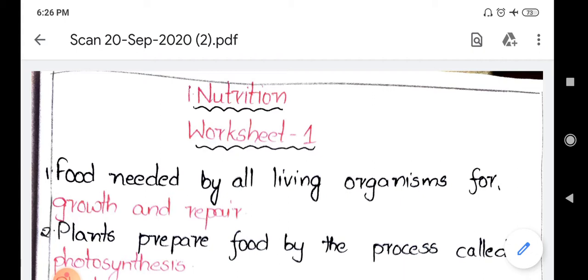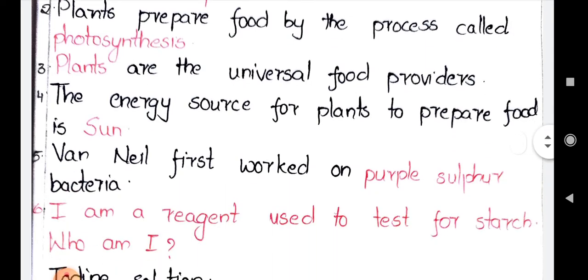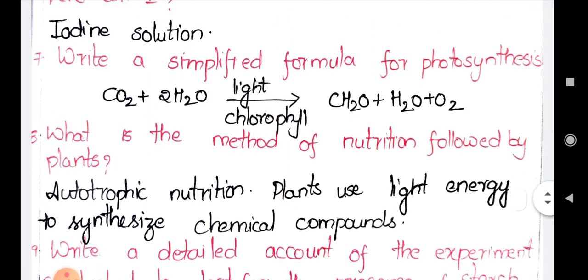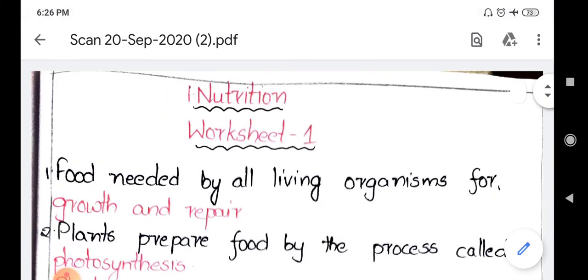Now going to the topic. In worksheet number 1, from 1 to 5, bits were given; from 6th to 8th, one-mark questions are given; and 9th and 10th are four-mark questions. Now let us go to the bit part. The first bit is: food needed by all the living organisms for blank. Whatever is written in red ink up to question number 5, these are the answers for the blanks.